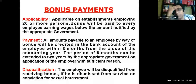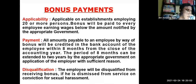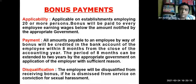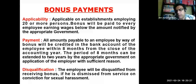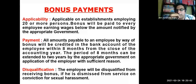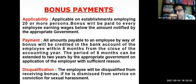On bonus payments: the code applies to establishments employing 20 or more, and bonus will be paid to every employee earning wages below the amount notified — which may vary from state to state. Bonus must be credited to the employee's bank account within eight months from the close of the accounting year, extendable to two years by the appropriate government. There is only one disqualification: an employee is disqualified from receiving bonus if terminated from service on being convicted for a sexual offense.